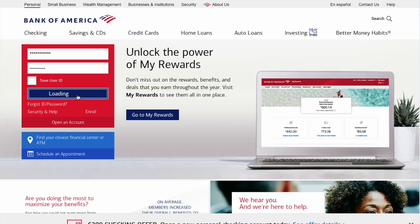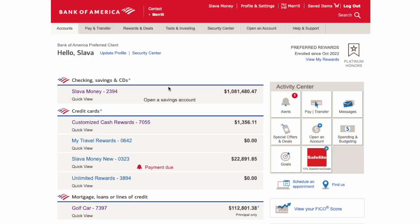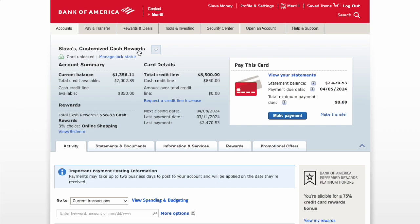On the dashboard you should see your accounts with balances. Click on the credit card to which you want to add a new authorized user. On the credit card page you can see your account summary and card details.